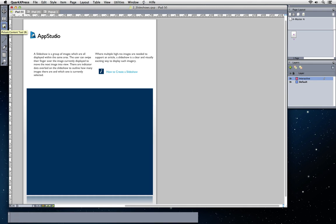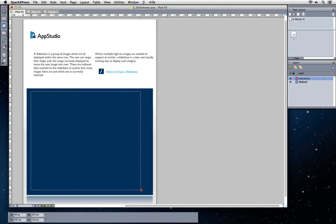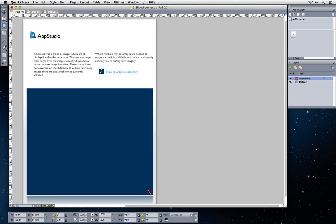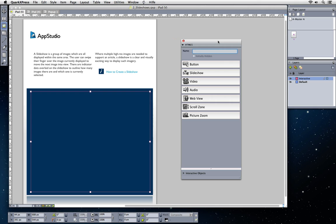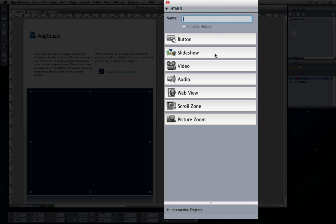You can easily add a slideshow by first creating a picture box using the picture content tool in QuarkXPress. Open the HTML5 palette to add the slideshow enrichment.